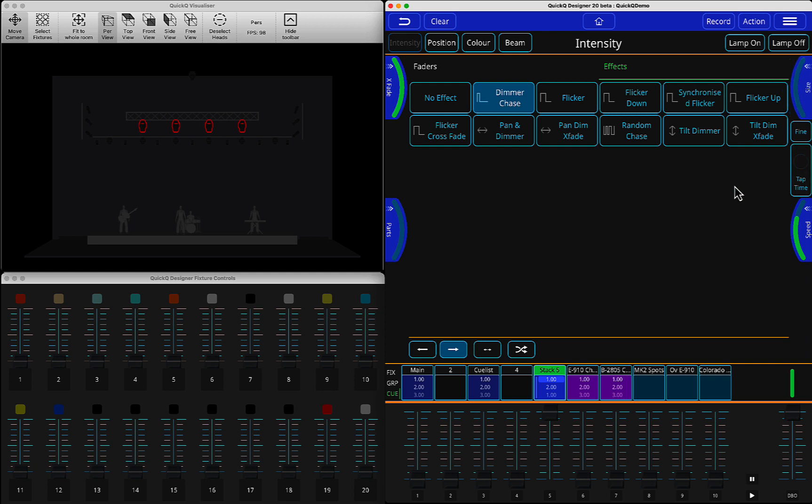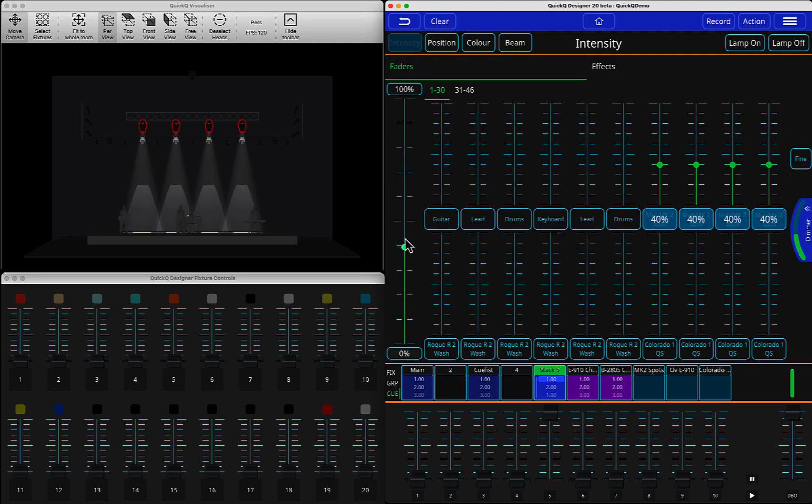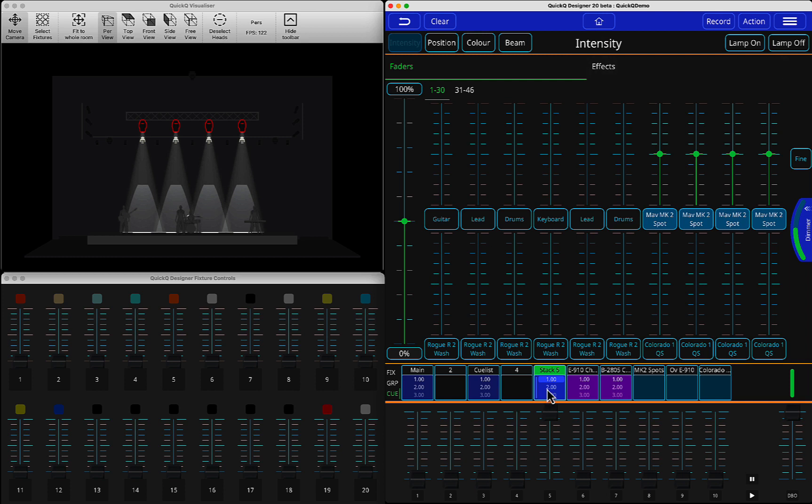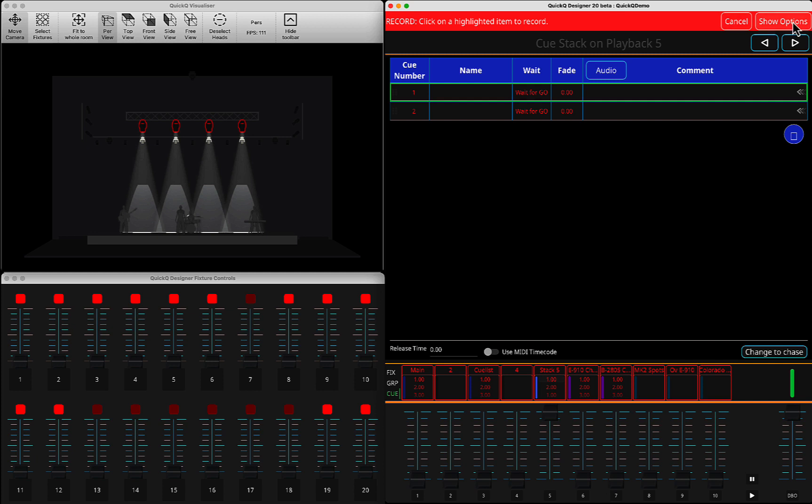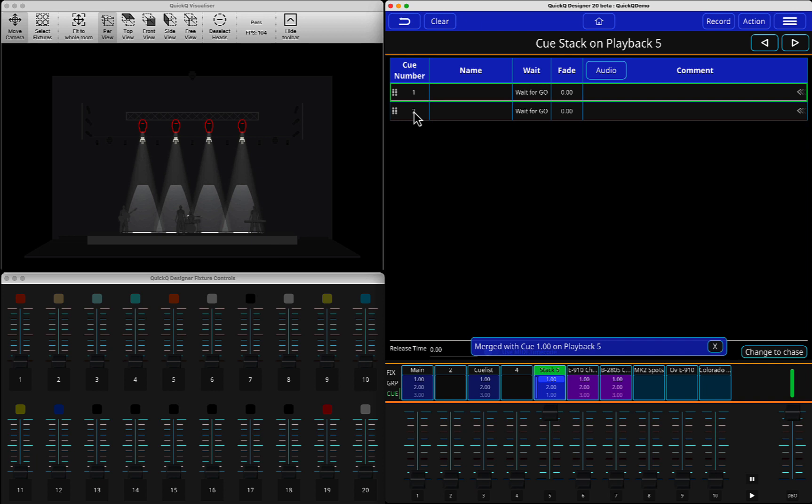After you've done that, now you can go to your intensity. For example, you can set your intensity levels to 50%. After you've done that, you can double click your queue stack. You can see I'm in cue one, and I want to merge that data over here. You press record, show options, merge, and then you click on that playback.